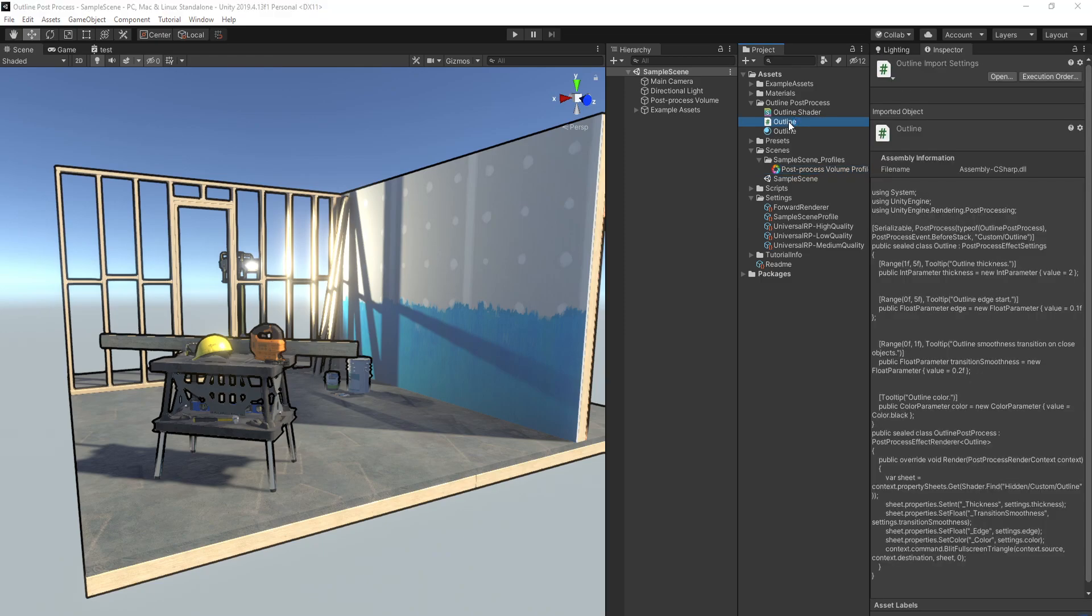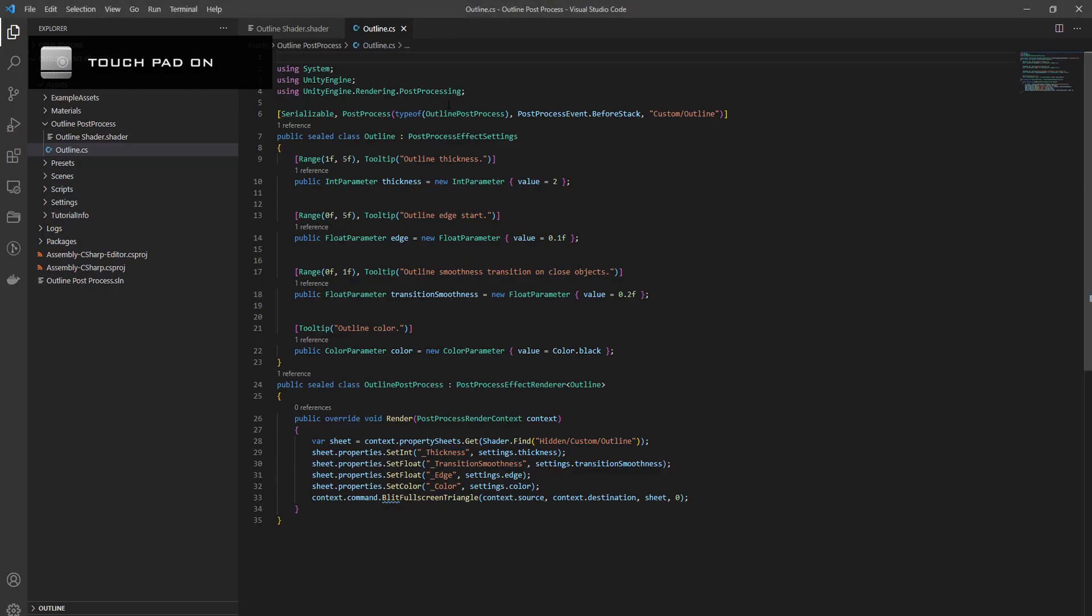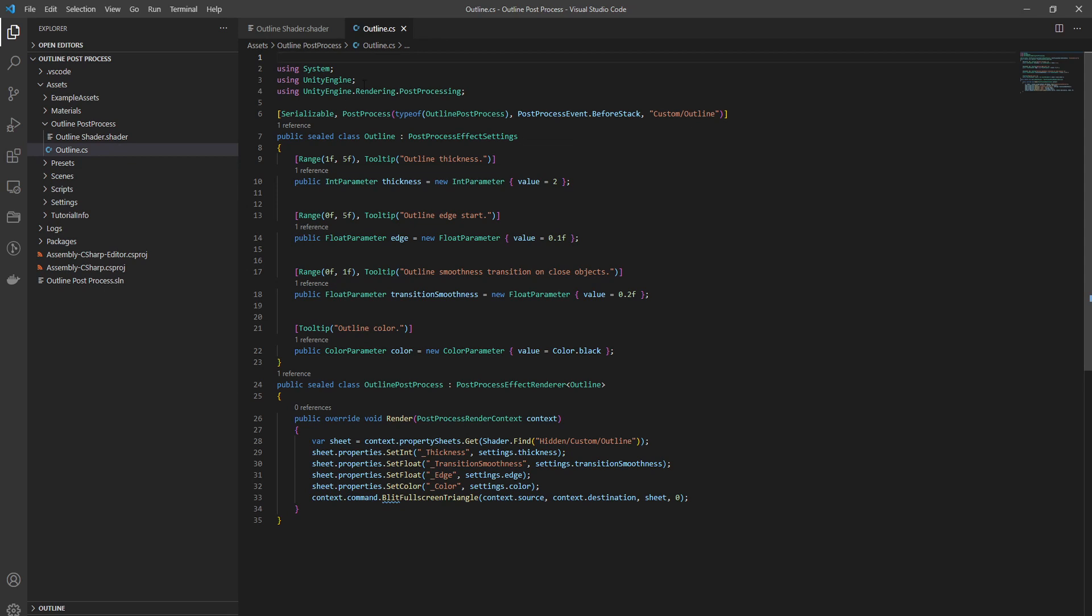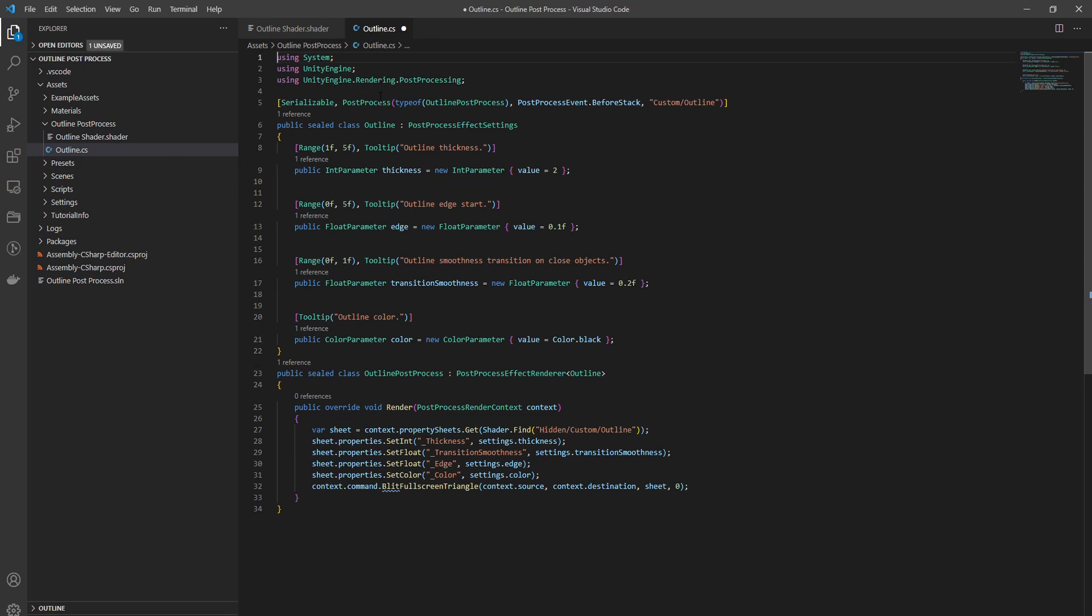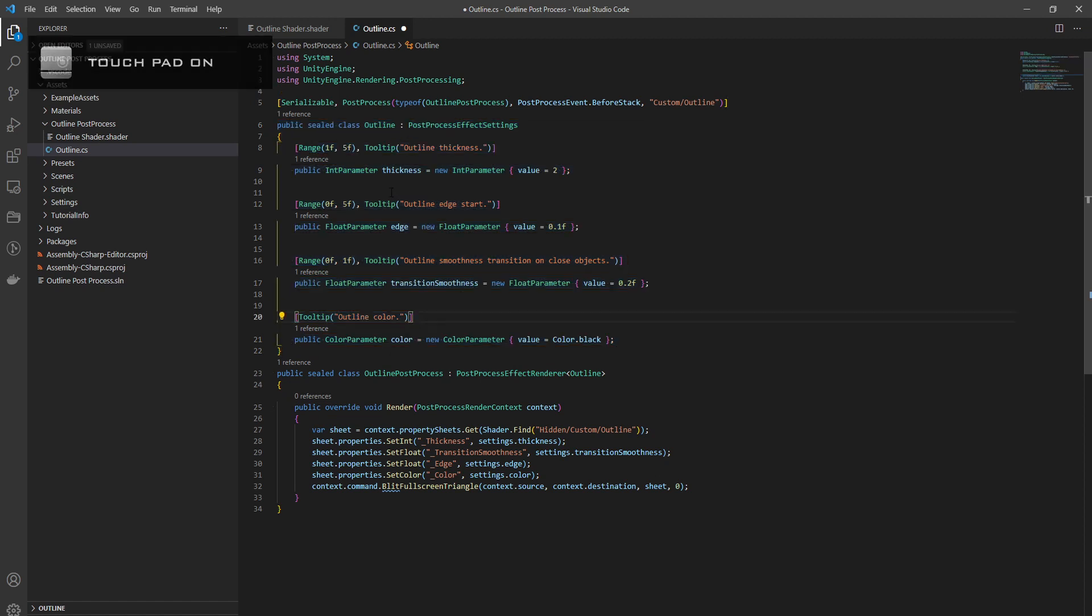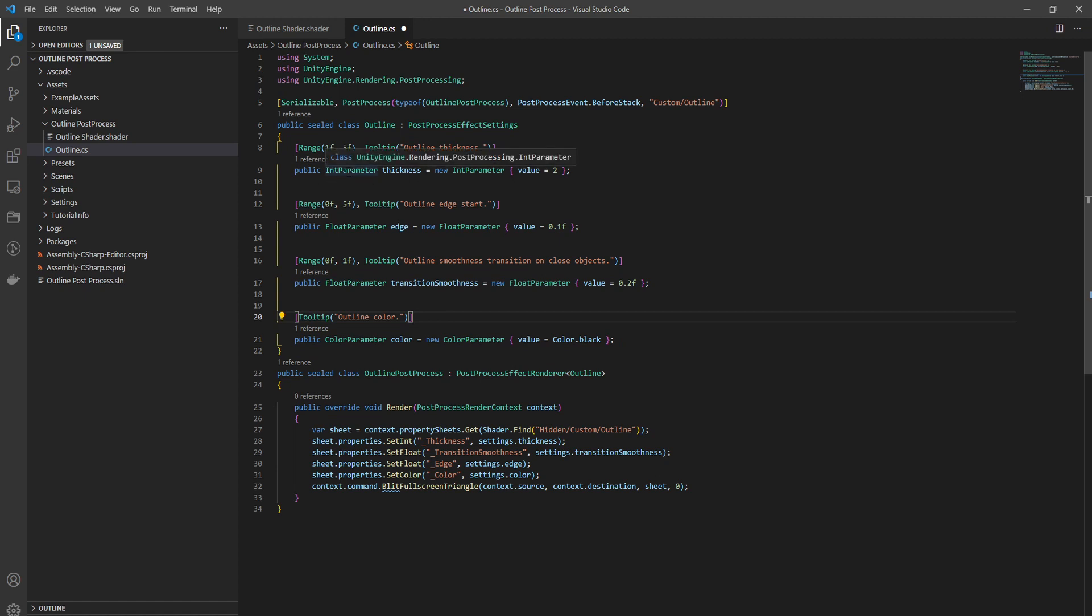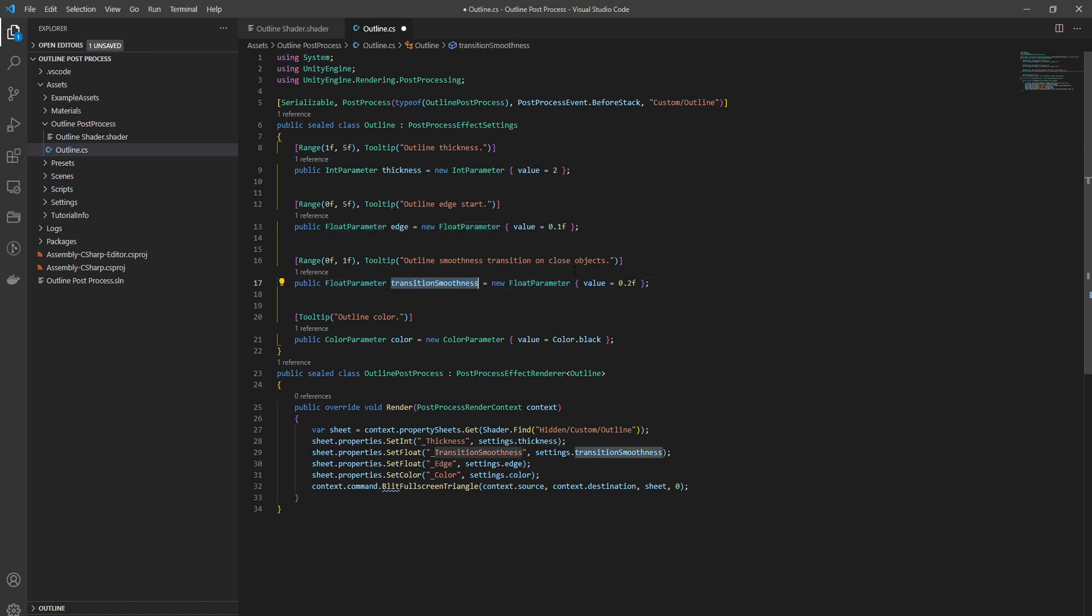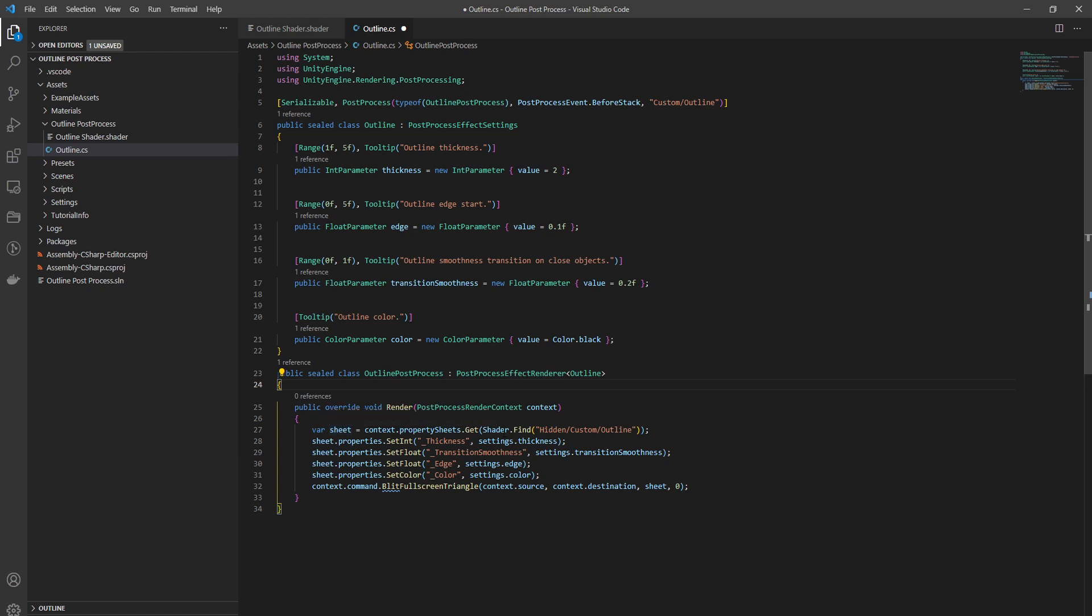Let's jump into the first C# code. I followed one of the tutorials which you have to declare two classes. One that will have the properties as you can see: an integer parameter for the thickness, float parameter for where the edge starts, and a float parameter for the smoothness between the on the start of the edge, and one for the color.